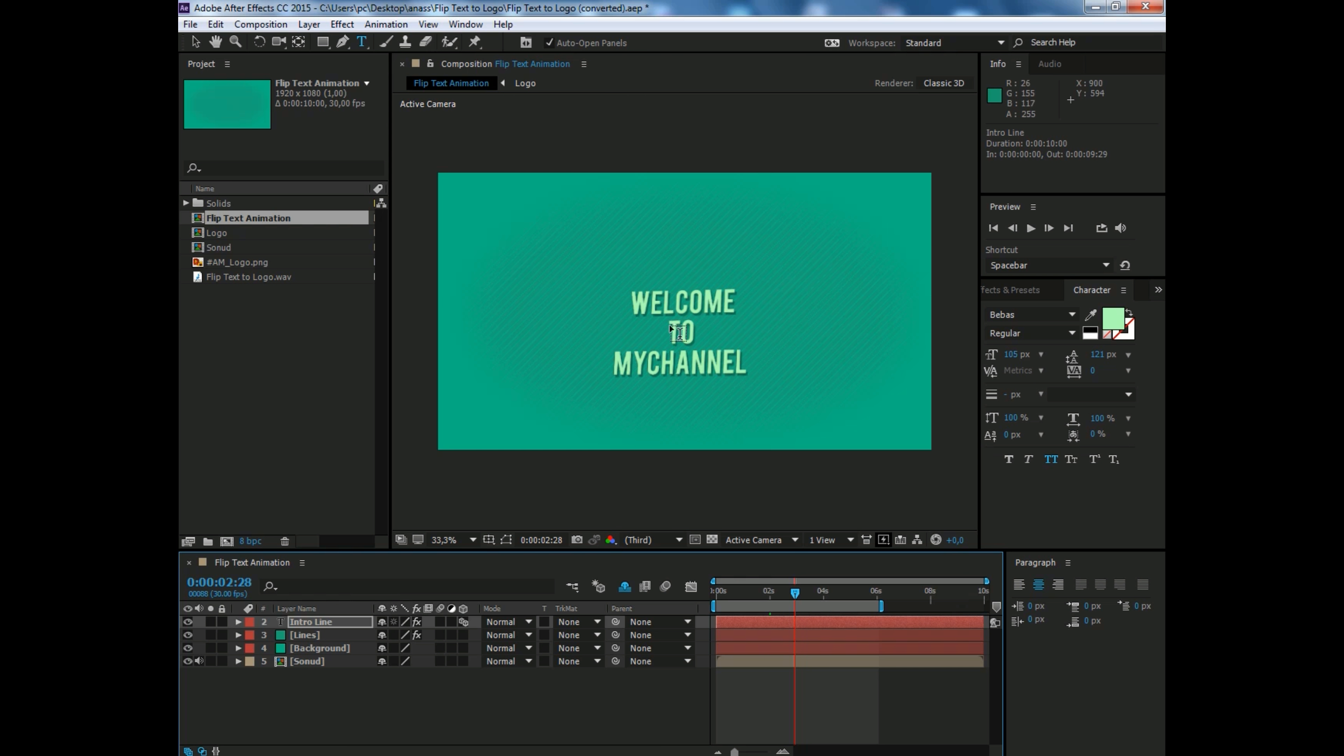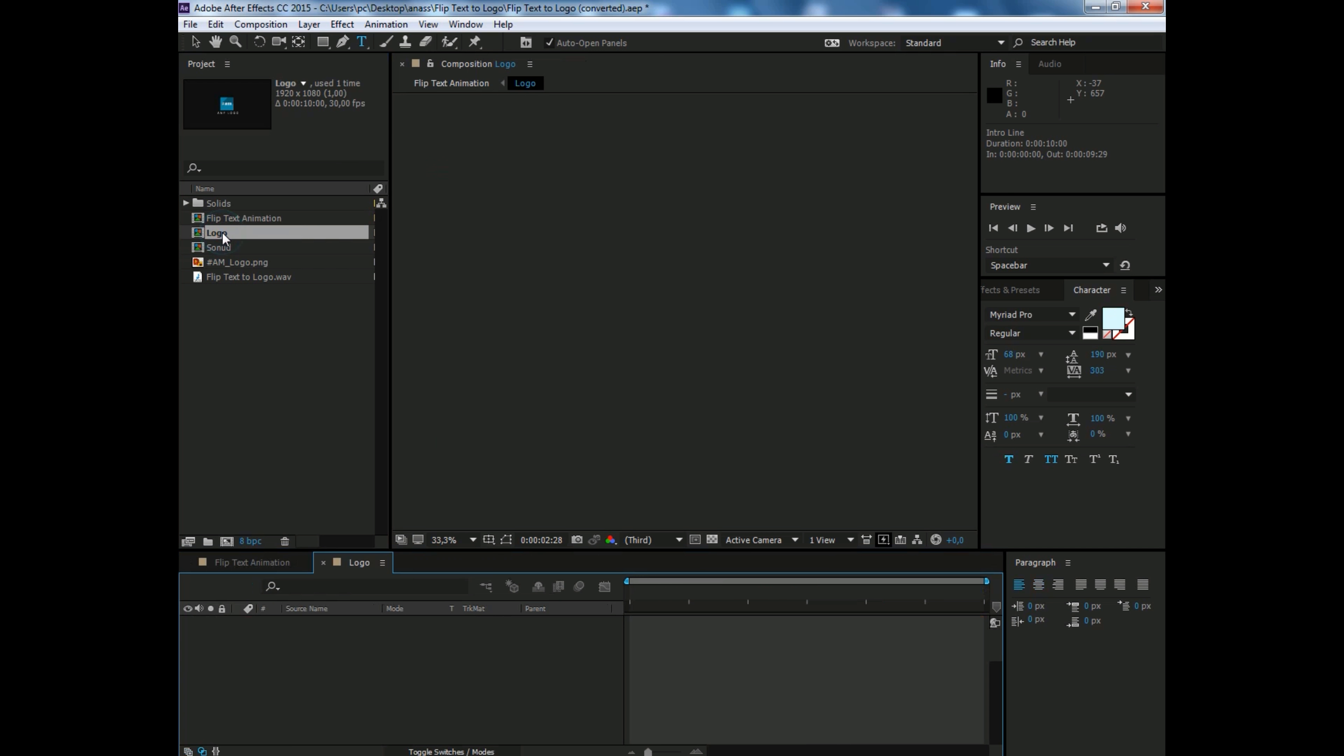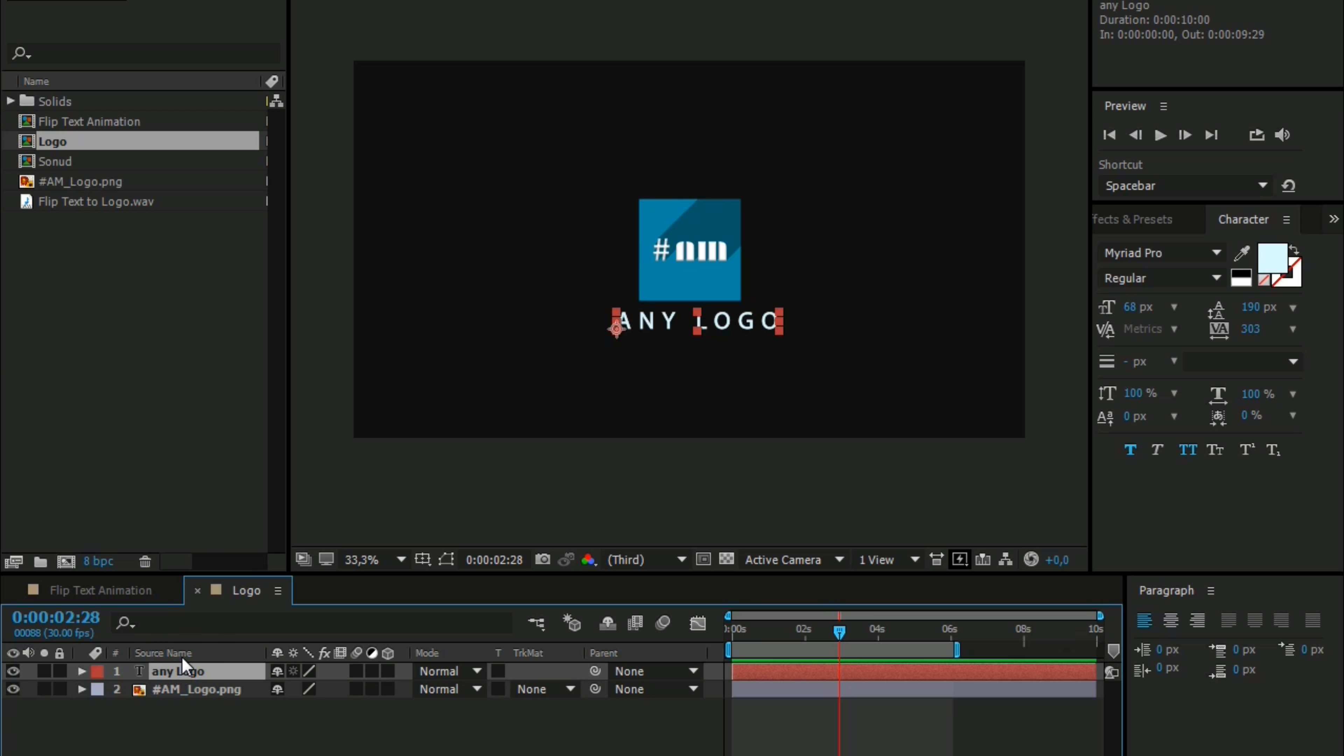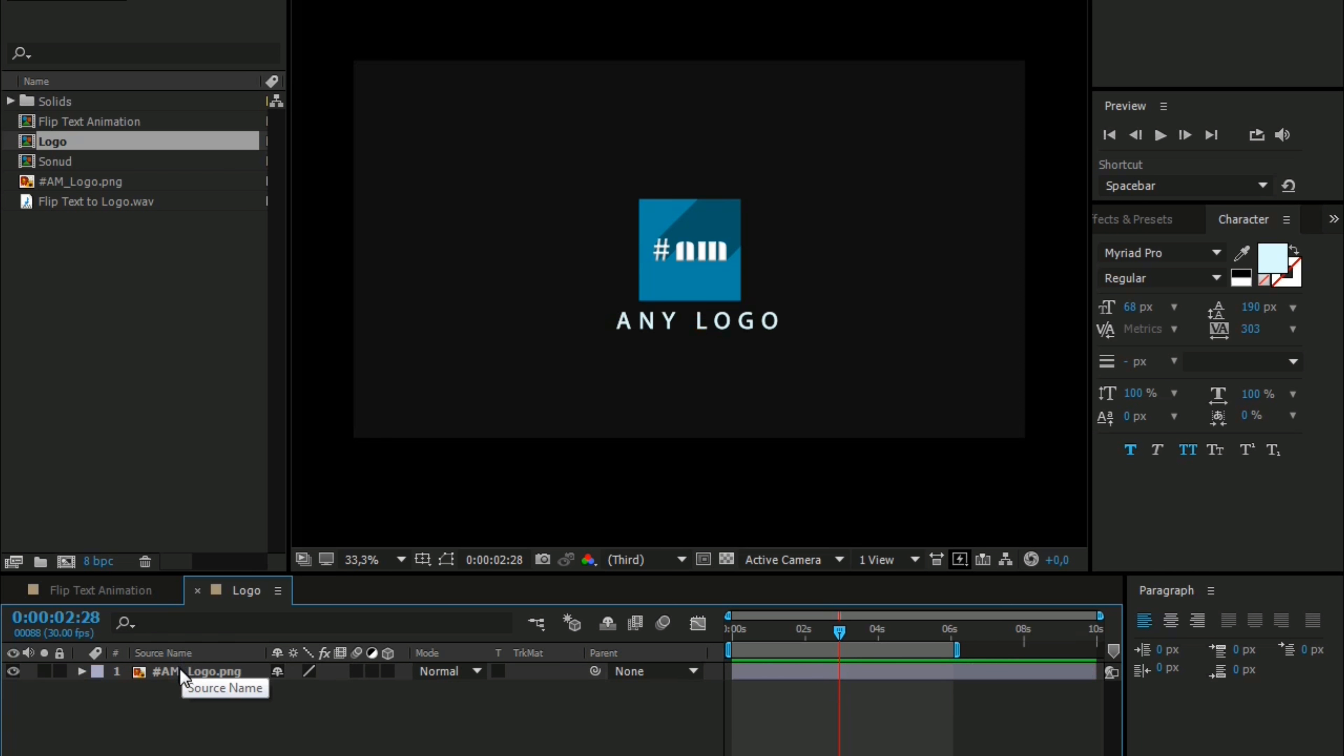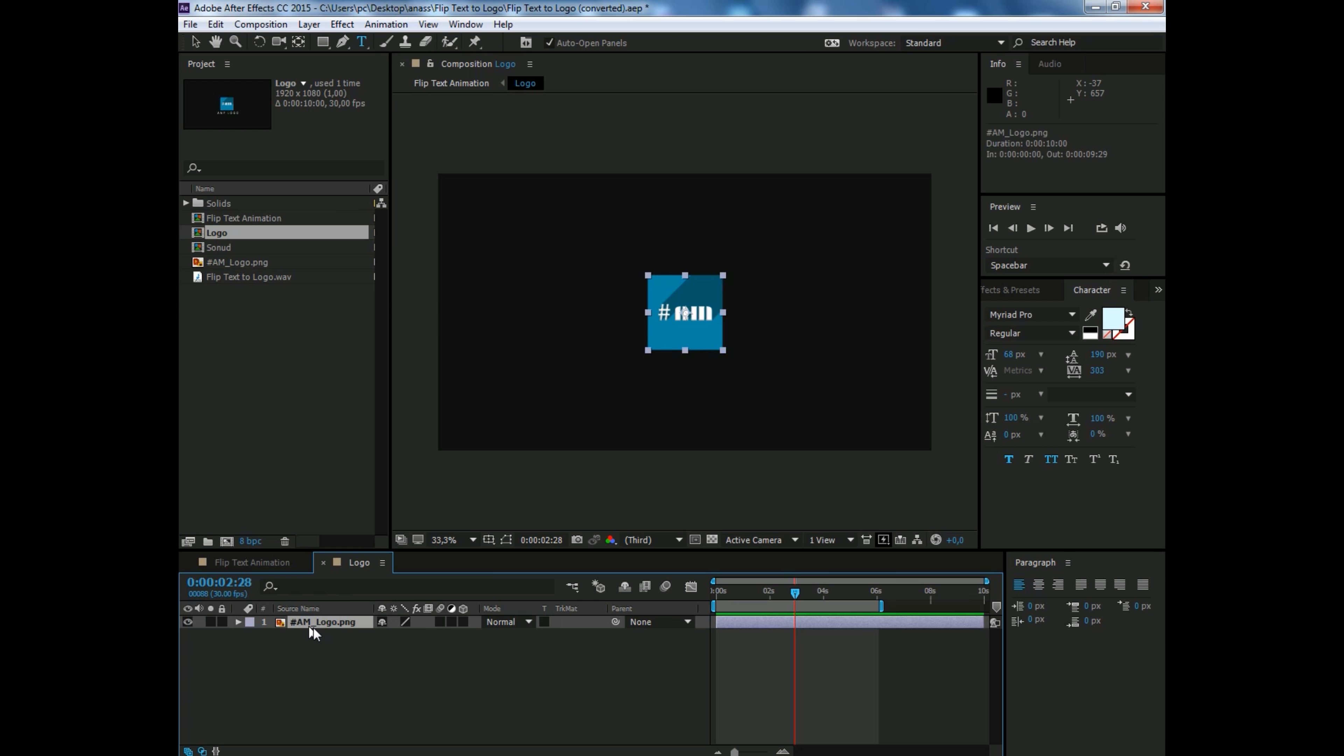Take your time. Click on logo composition here. Now let's add the logo. You can use text too if you want, remove the logo, but here I will use the logo.